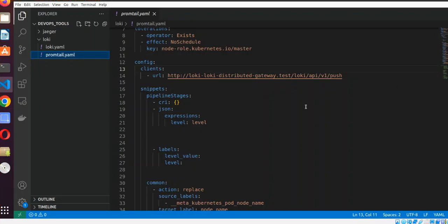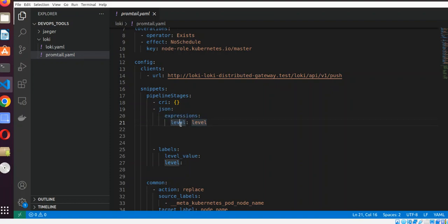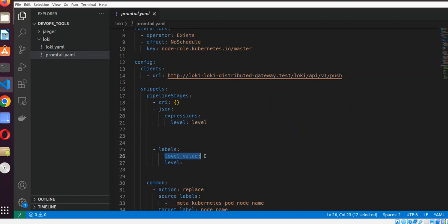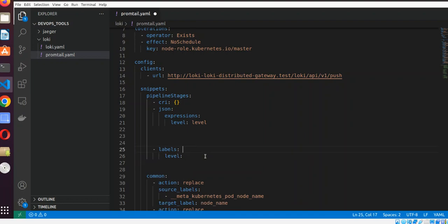In our Kubernetes values YAML file, under the Promtail config snippet, we have passed our JSON expression which extracts the level. It looks for the string 'level' and whenever a log has this extracted key it will pass it to the labels stage. We will then start having the level label in our logs.